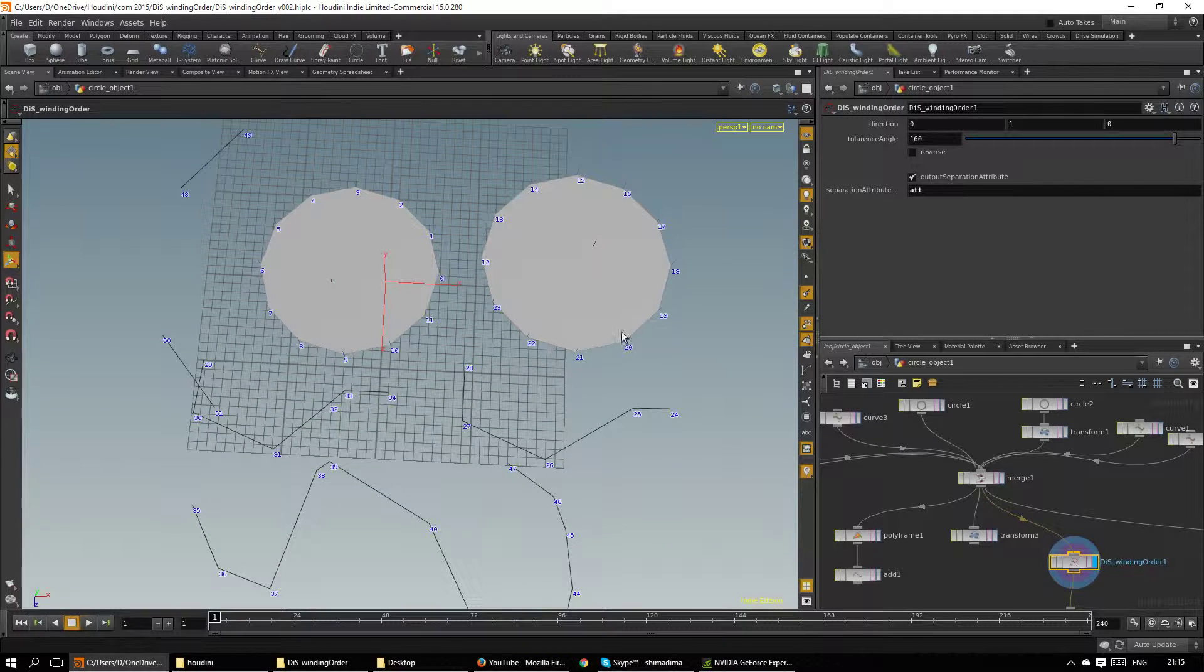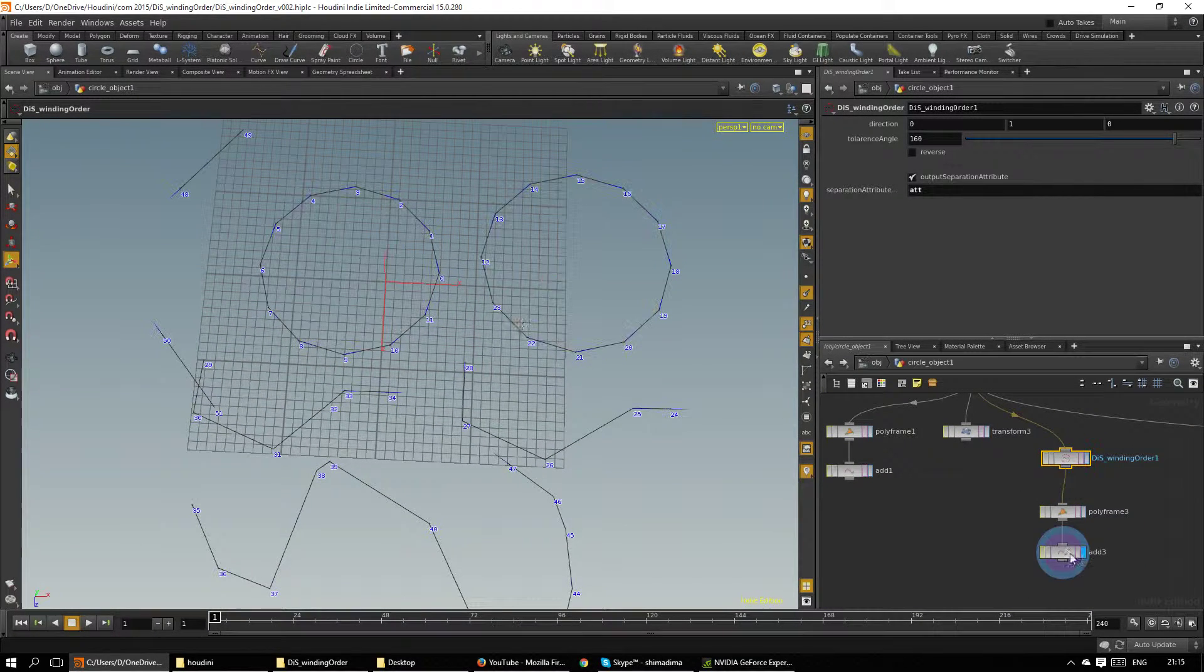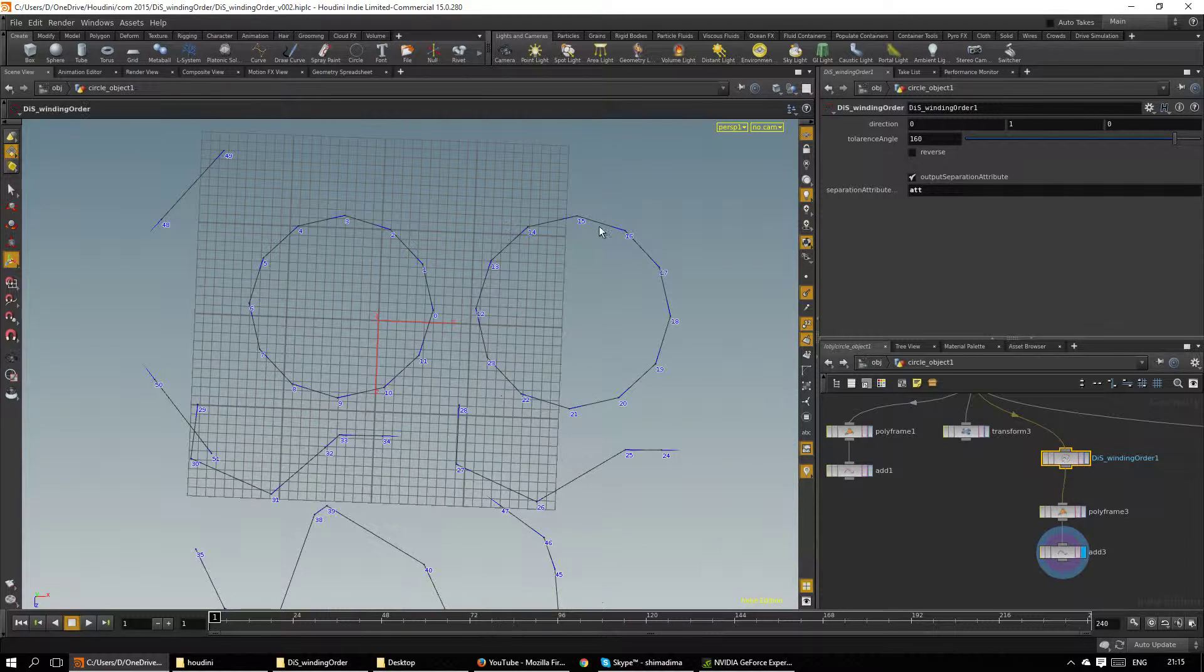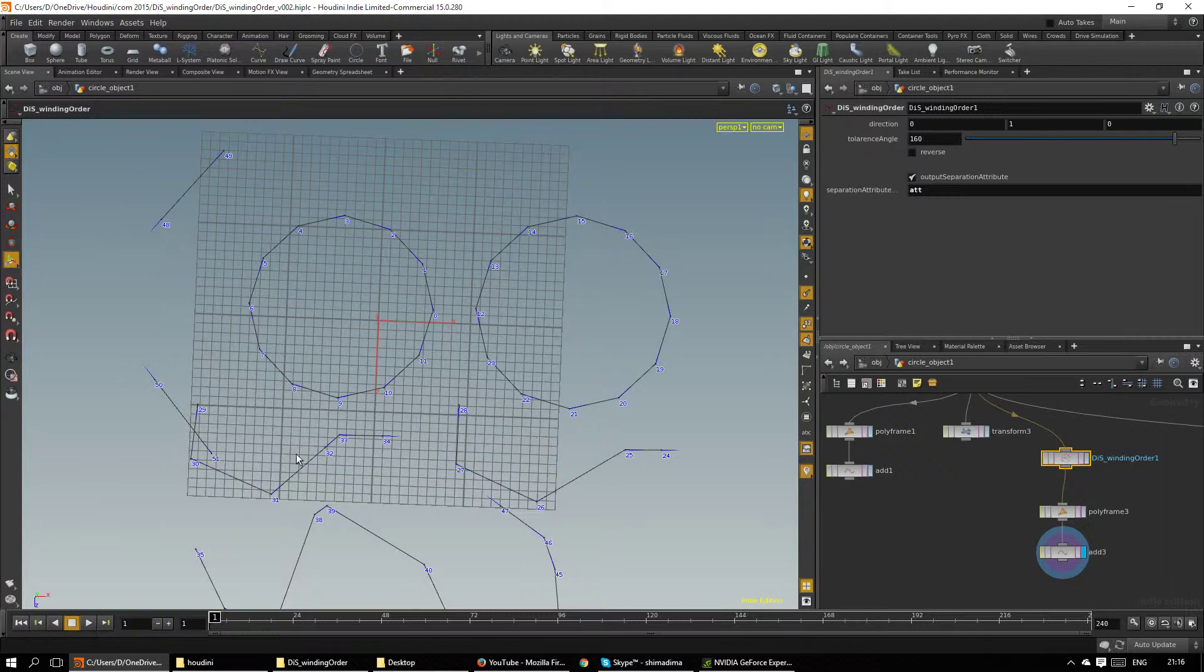And we can visualize the winding order again and you can see that the polygons are now having the same winding direction and both the curves face to the right.